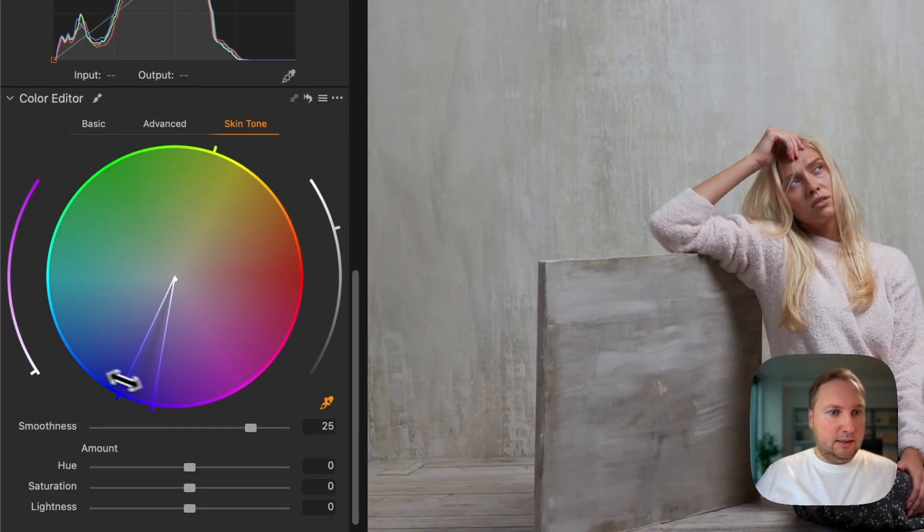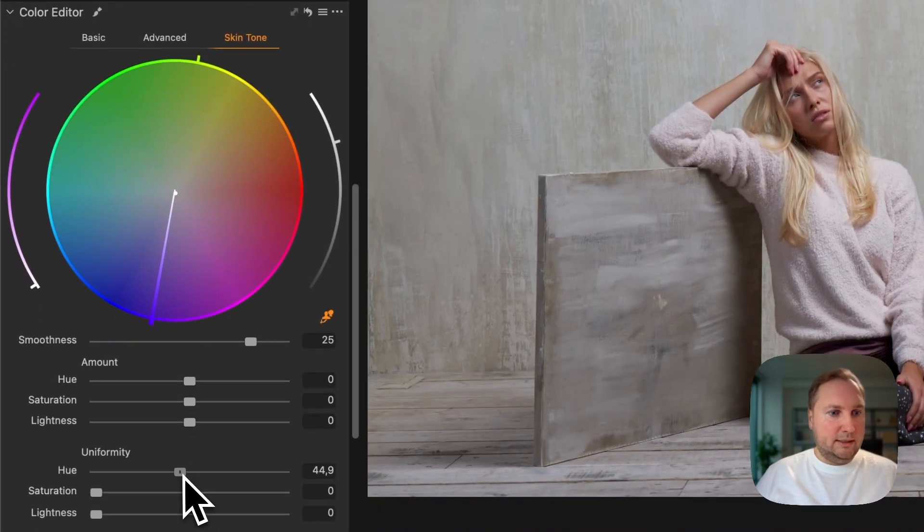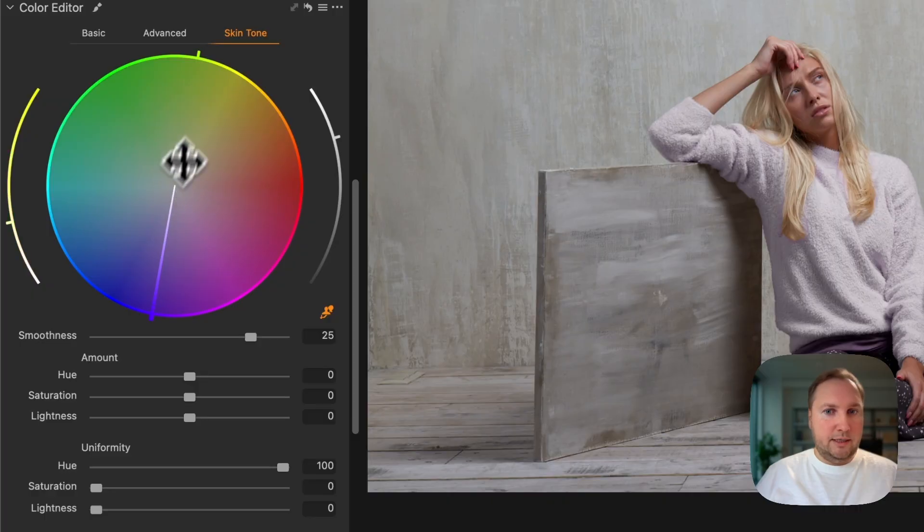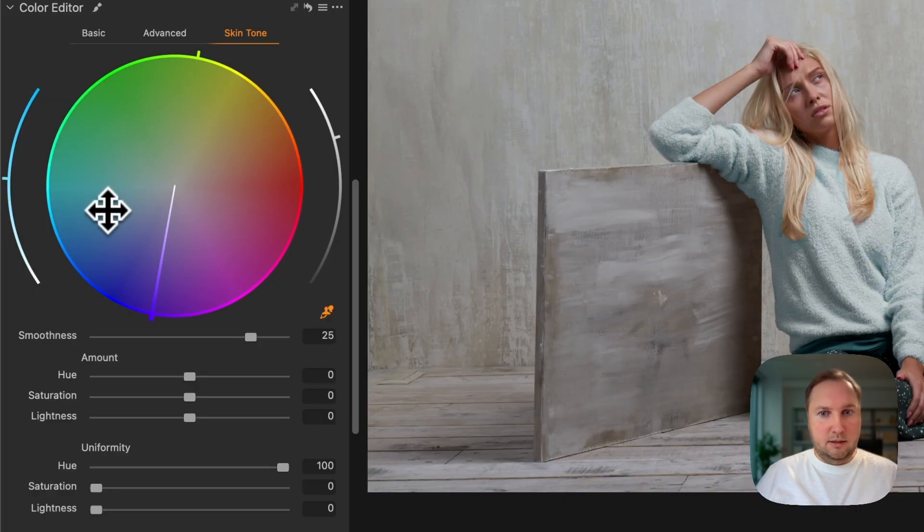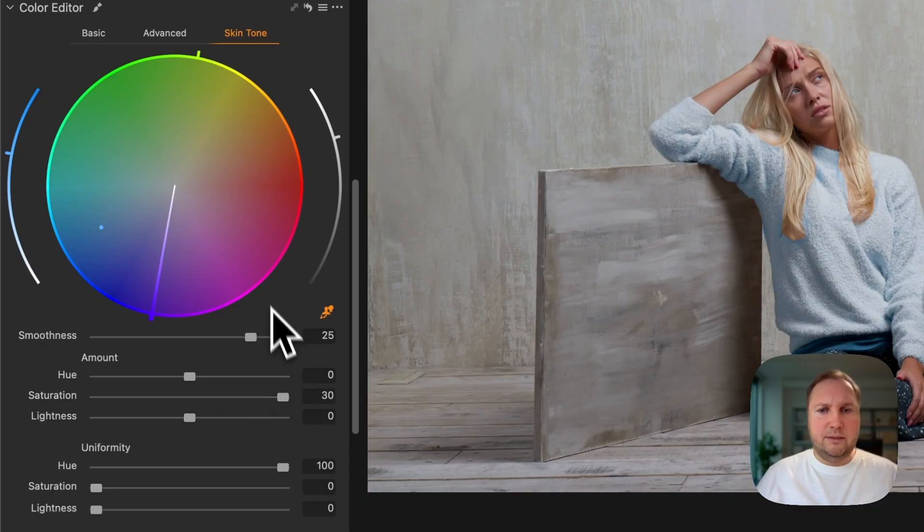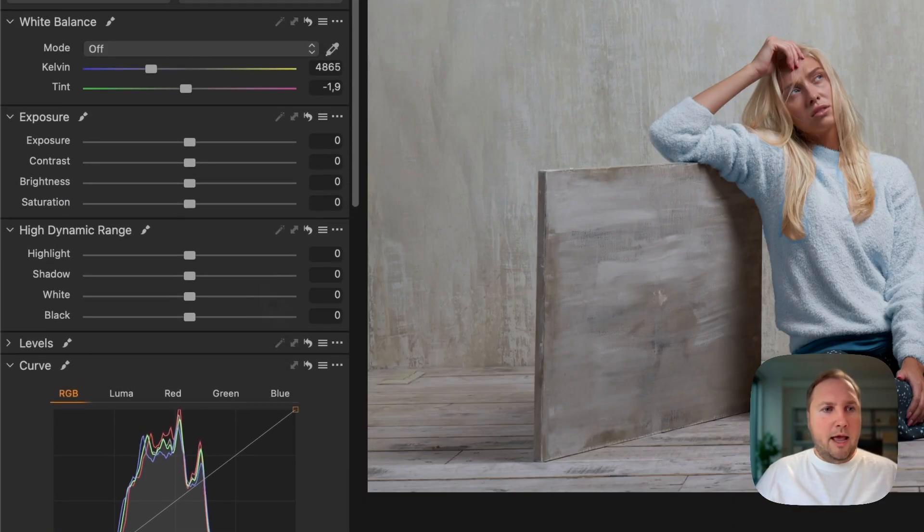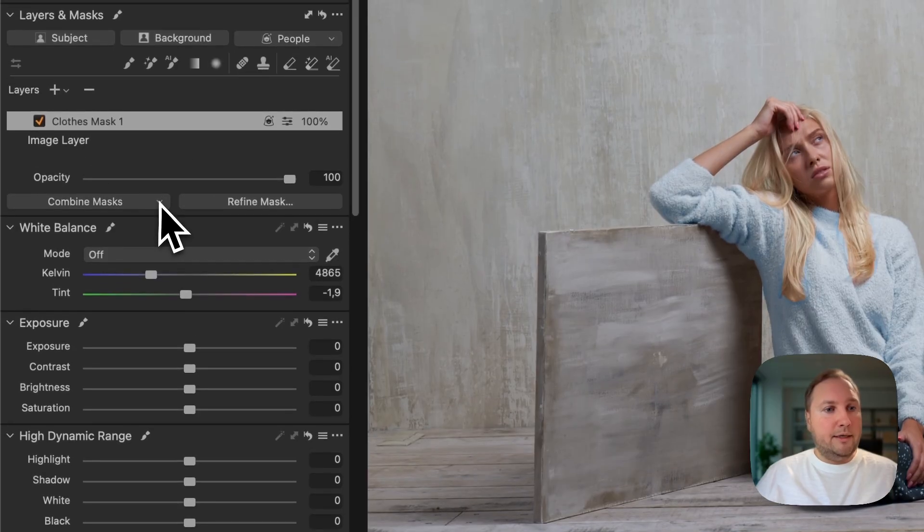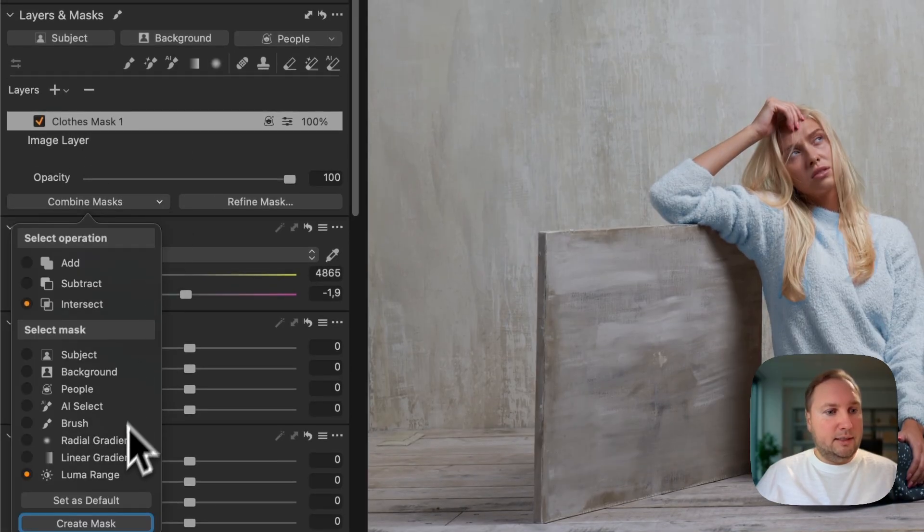And now I'm going to change the color the same way. So let's select the full color wheel, set uniformity to 100, and I'm going to pick some color.